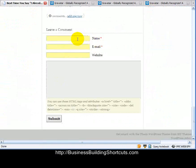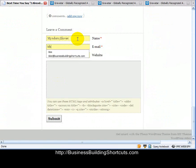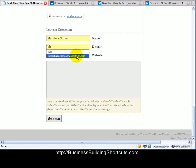We'll see if it will let me do that. I'm going to put in Minders, Glover, and then I'm going to enter in the BBS at Business Building Shortcuts email.